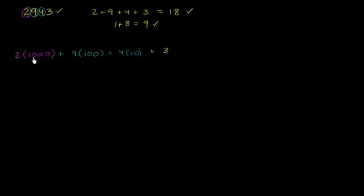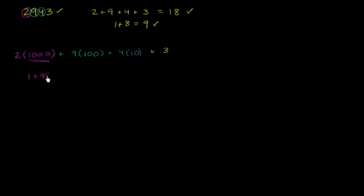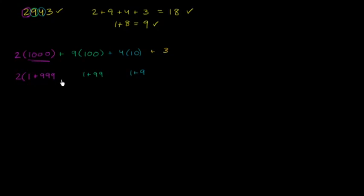It's very simple. We have one thousand one hundred and ten, which equals one thousand. We can write this as 1 plus 9 equals 999, or one hundred equals 1 plus 99, and ten equals 1 plus 9.